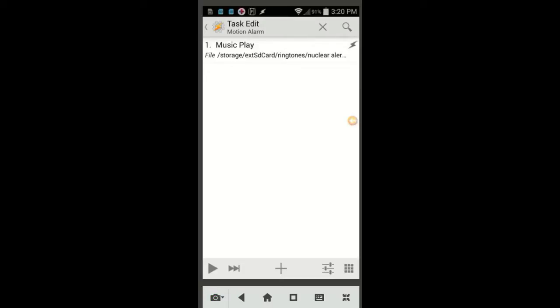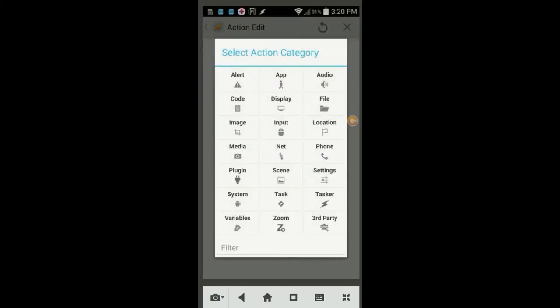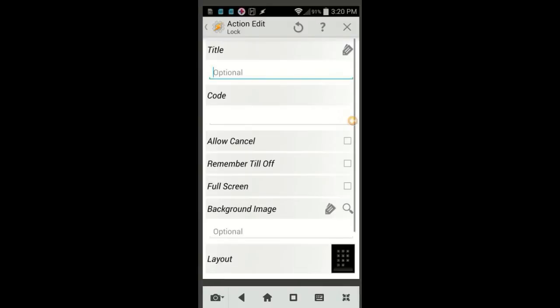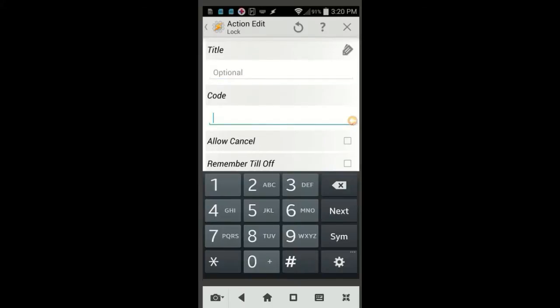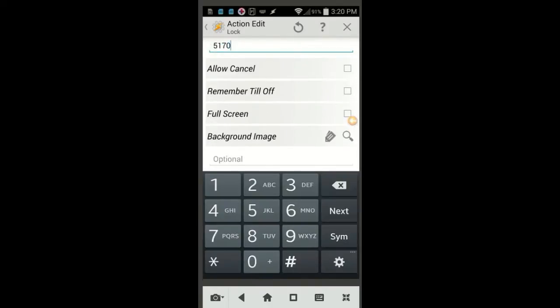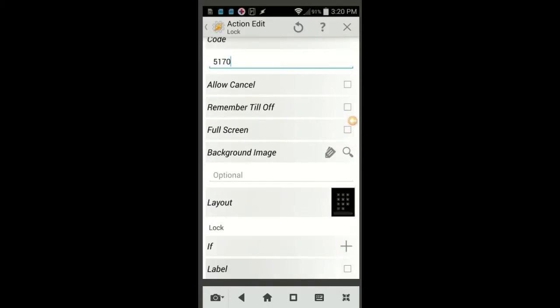Click the plus sign, click on Display, then select Lock. In the code field, enter your own code, and please make sure that you do not forget it. A little further down, put a check mark in the full screen box, and leave the allow cancel and the remember till off unchecked. Again I will remind you not to forget the code, write it down, then click the back arrow when you are done.